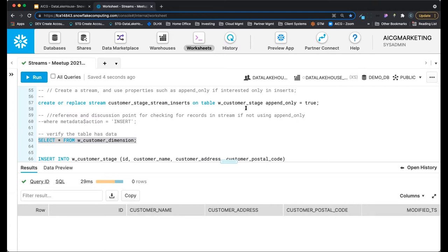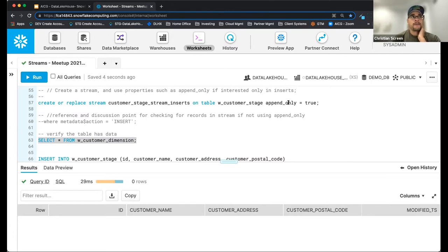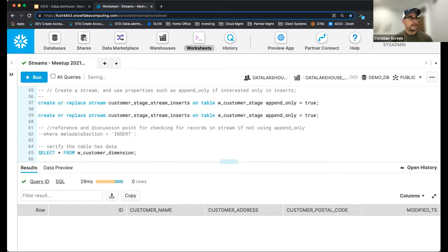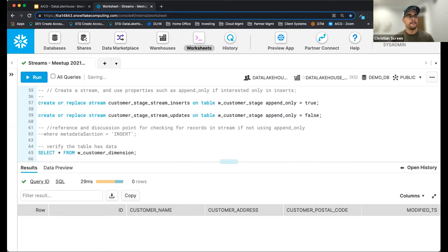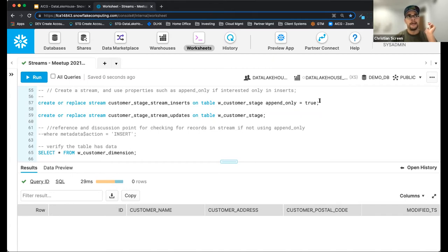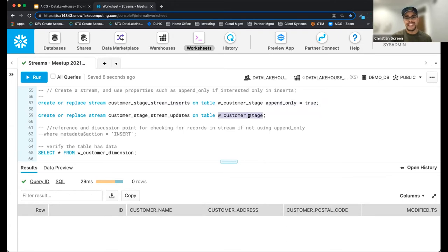There's a great question about updates: if you have APPEND ONLY, you could potentially create two different streams — one for inserts and one that captures updates. You could create one stream with APPEND ONLY that captures inserts only, and a second stream with APPEND ONLY false that captures everything: inserts, updates, and deletes. Both of these would be looking at the staging table — that's where my data is coming in — and from there you determine where you want the data to flow.